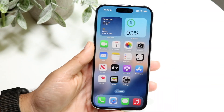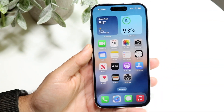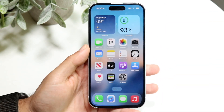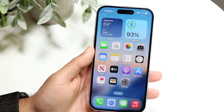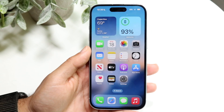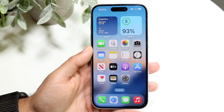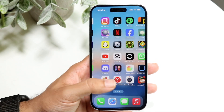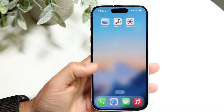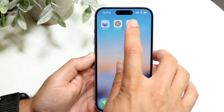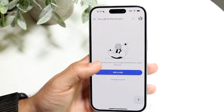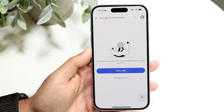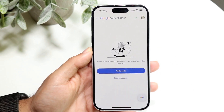You might be in a situation where you're trying to add codes inside of Google Authenticator. Doing this is actually very basic and it really doesn't take too much time at all. The very first thing you're going to want to do is open up your Google Authenticator application, and when you do this, it's going to come into this type of page.